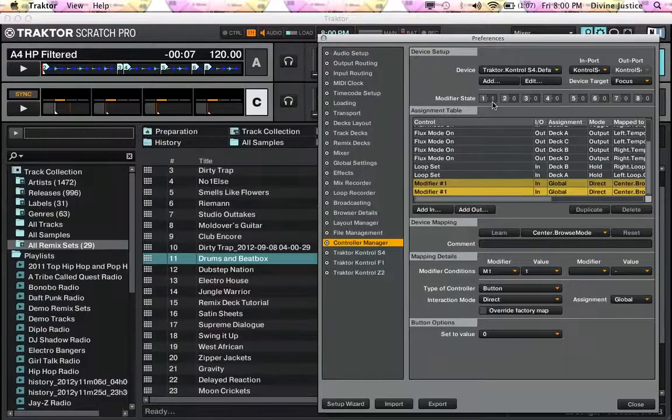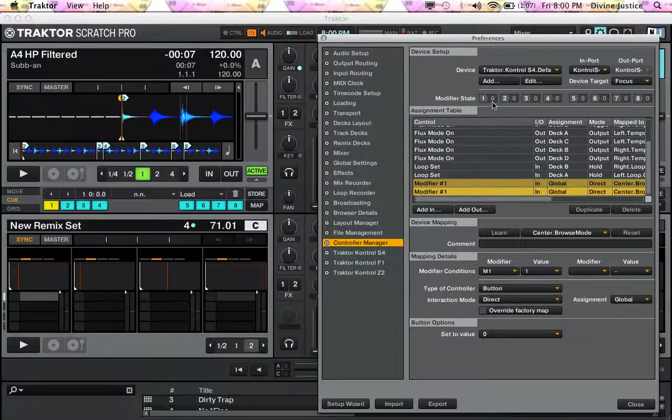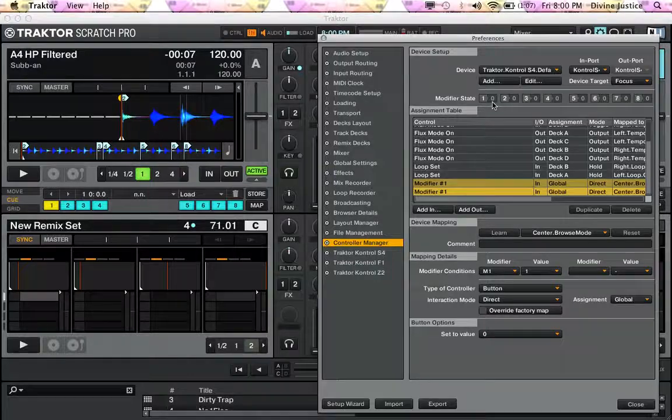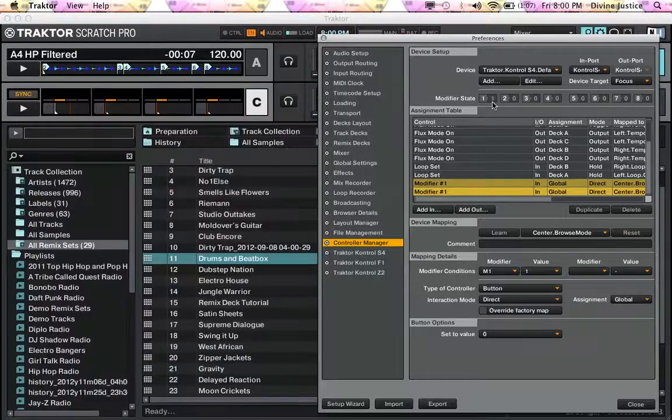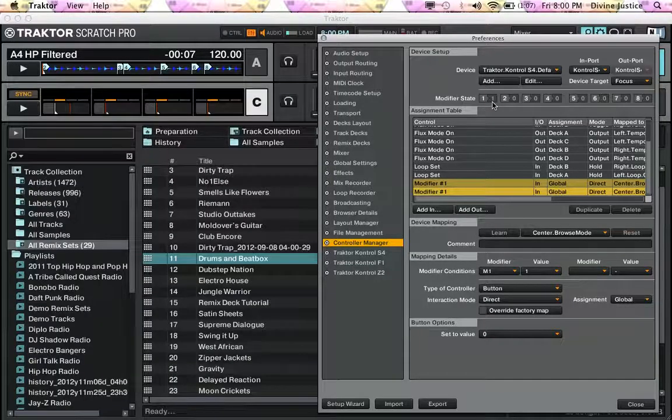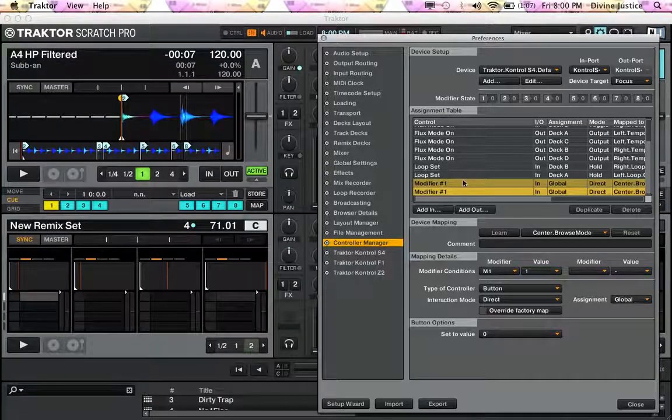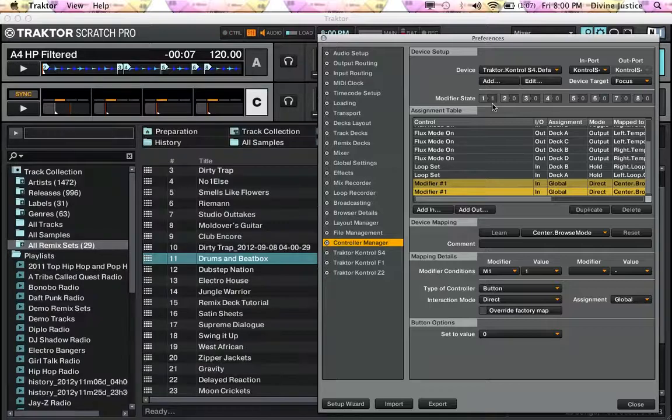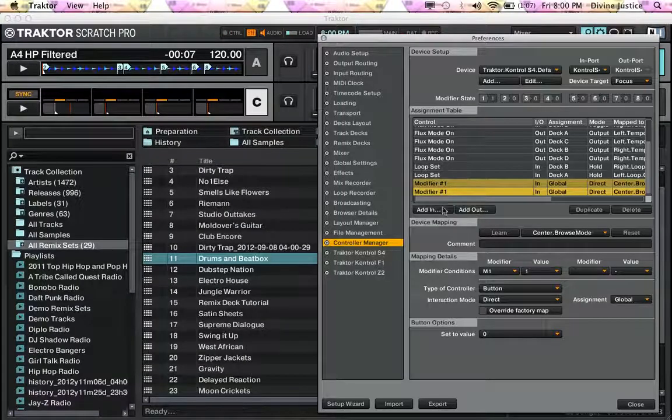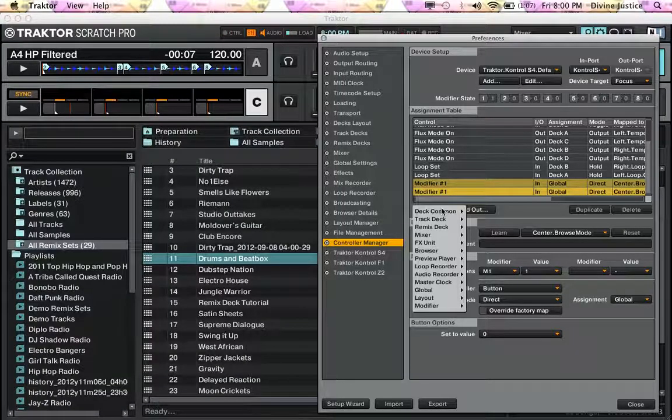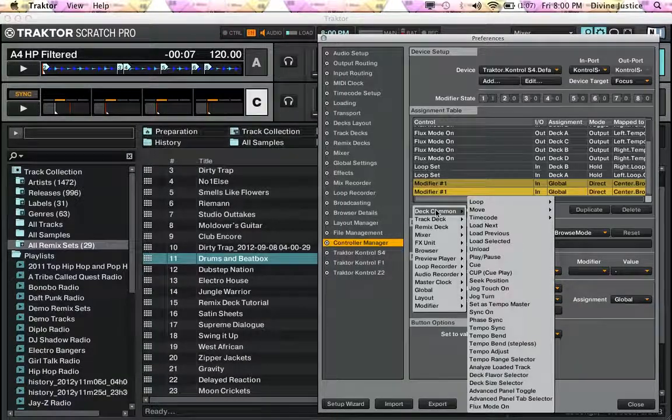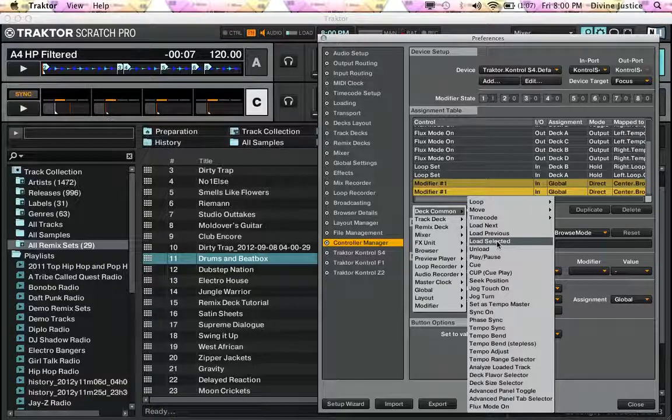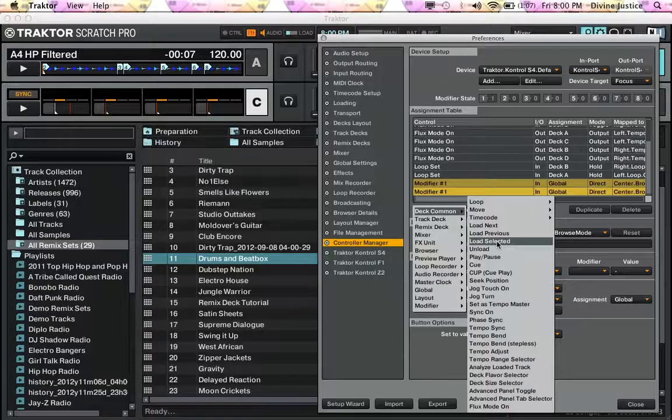And you can see we've made this also work as a modifier for 1. So now when modifier 1 is on, we want to add in Deck Common, Load Selected.